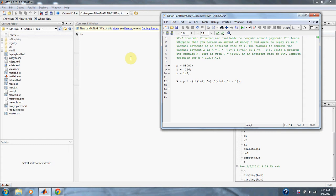Numerical methods 2.9: Economics formulas are available to compute annual payments for loans. Suppose that you borrow an amount of money P and agree to repay it in N annual payments at an interest rate of I.